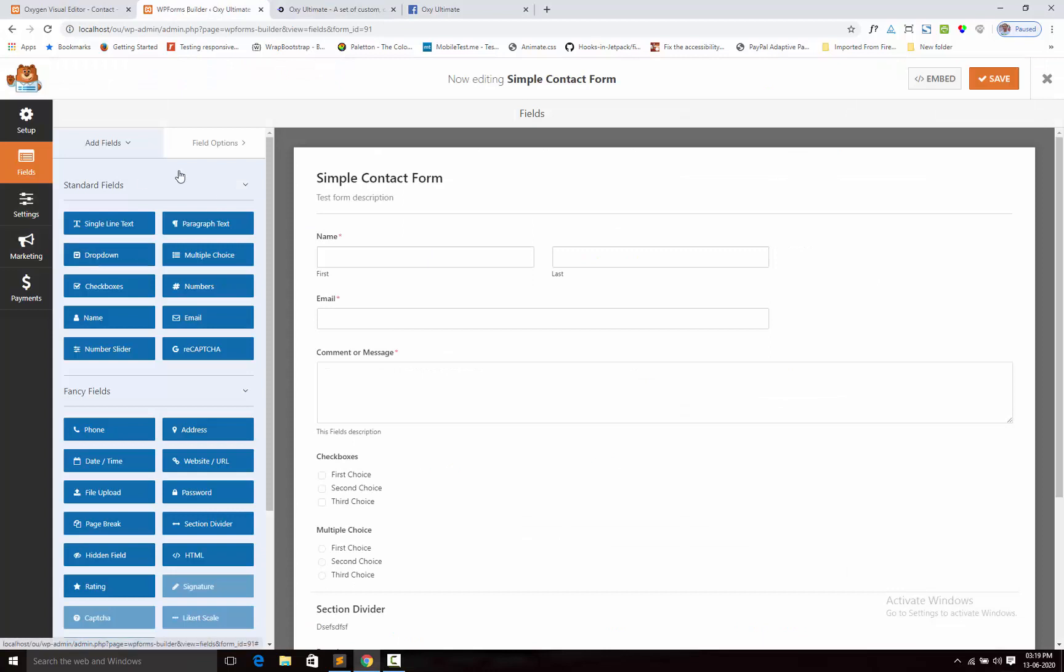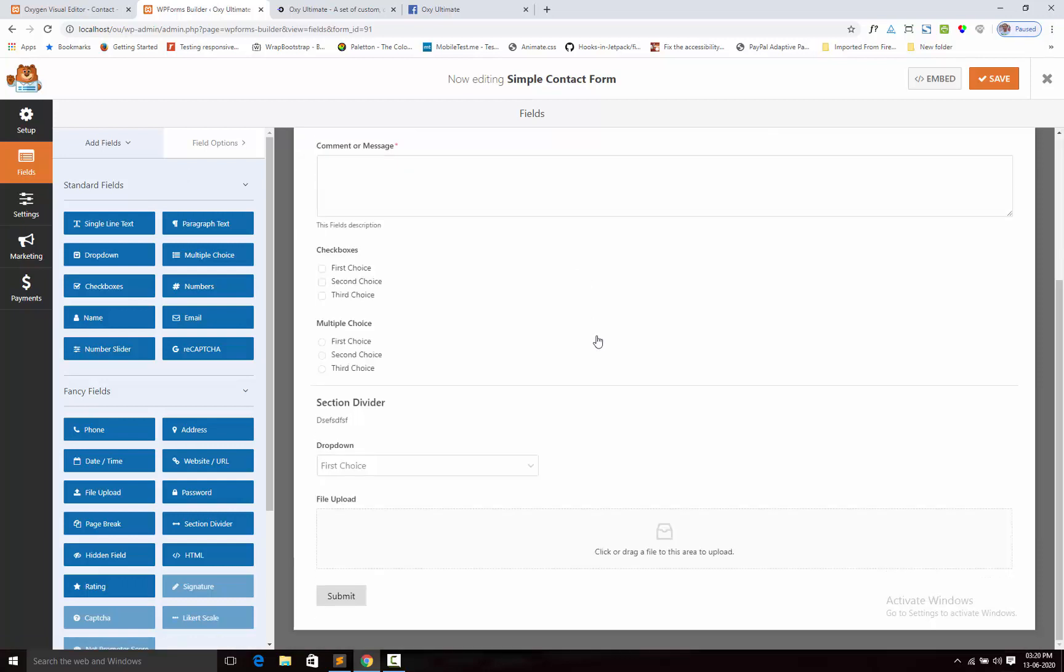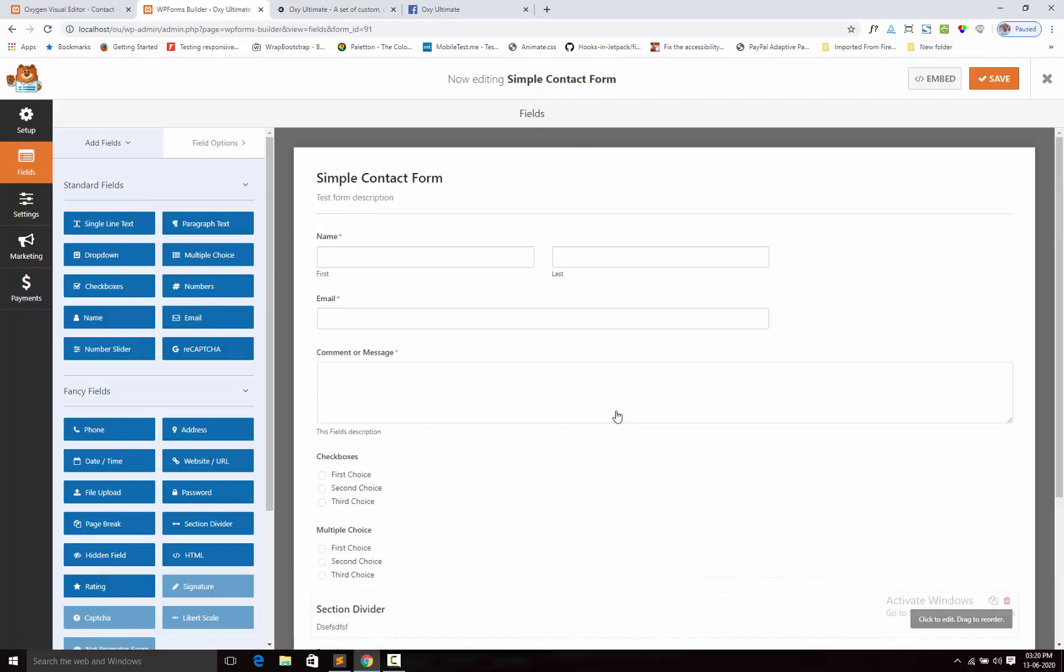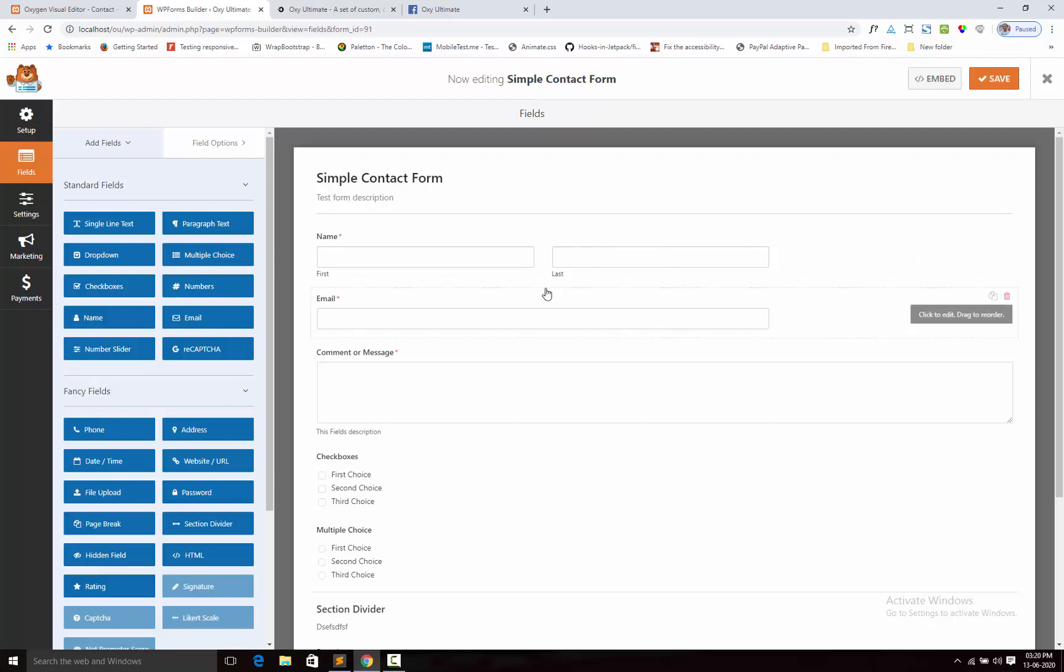Make sure that you already install the WP Forms plugin on your site, otherwise this component will not show on your Oxygen Builder editor. I simply create a simple contact form. I shall design this contact form with my Styler component add-on on Oxygen Builder editor.